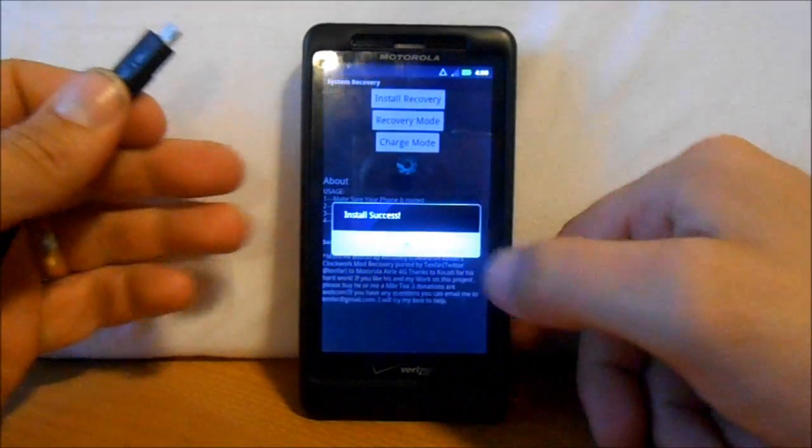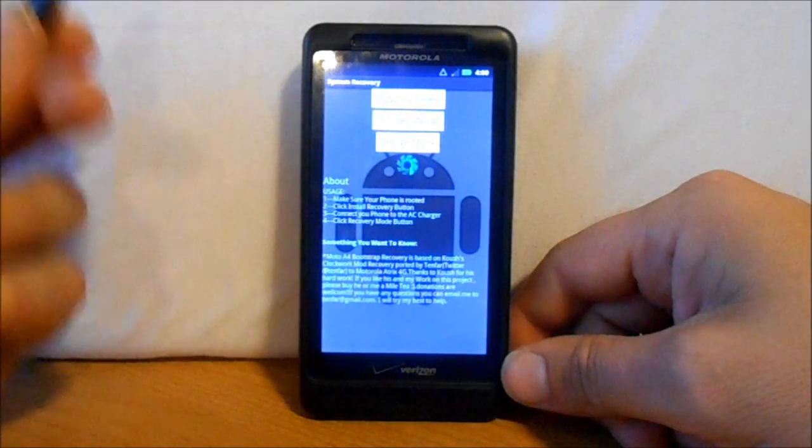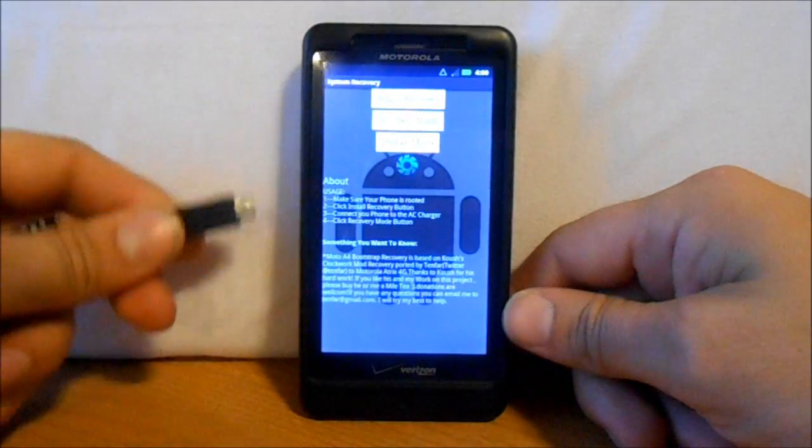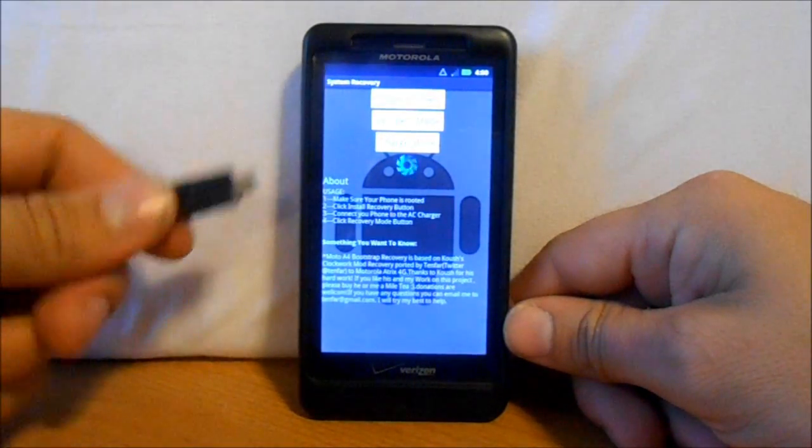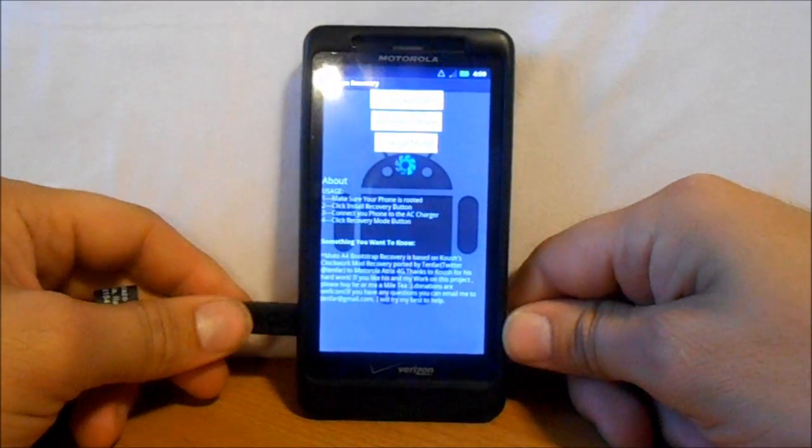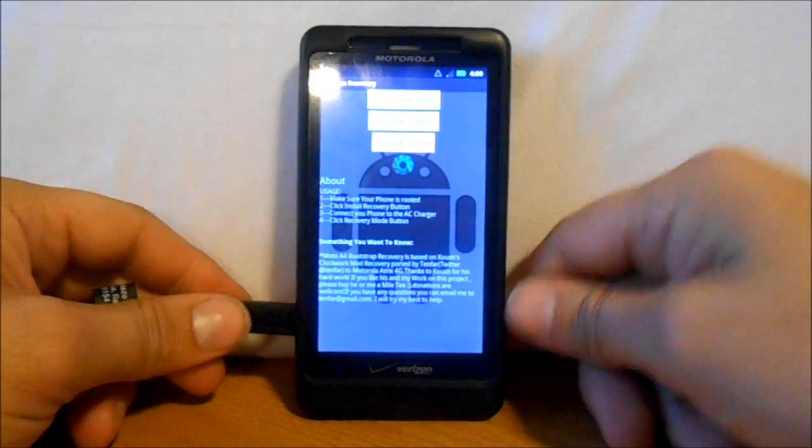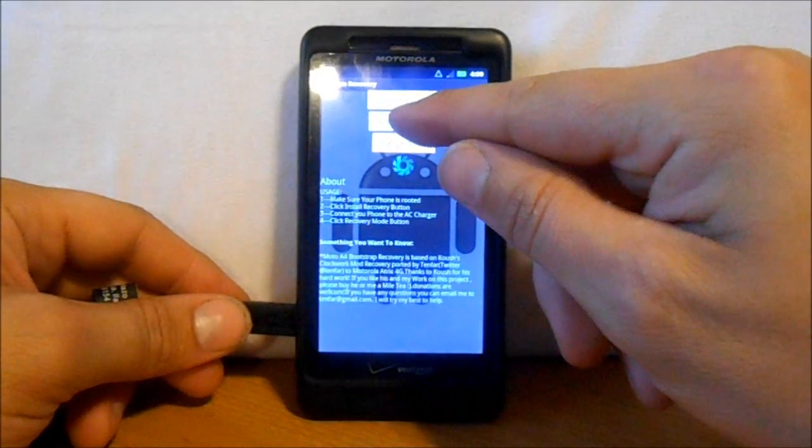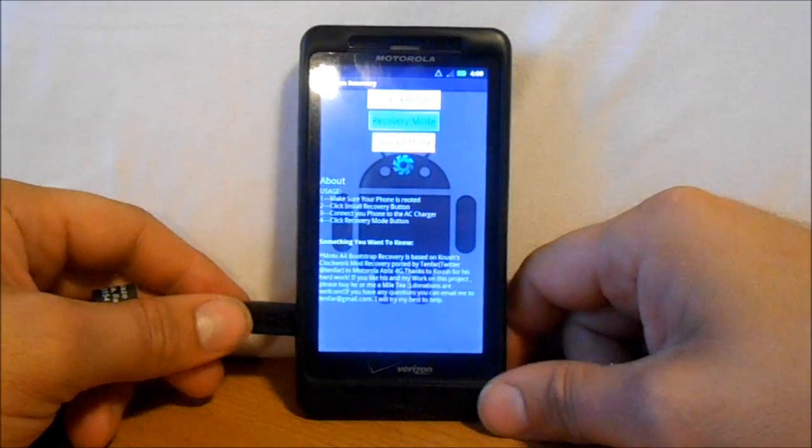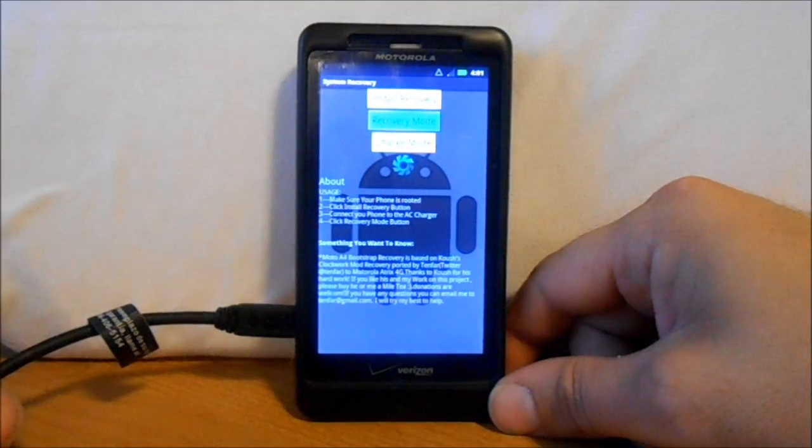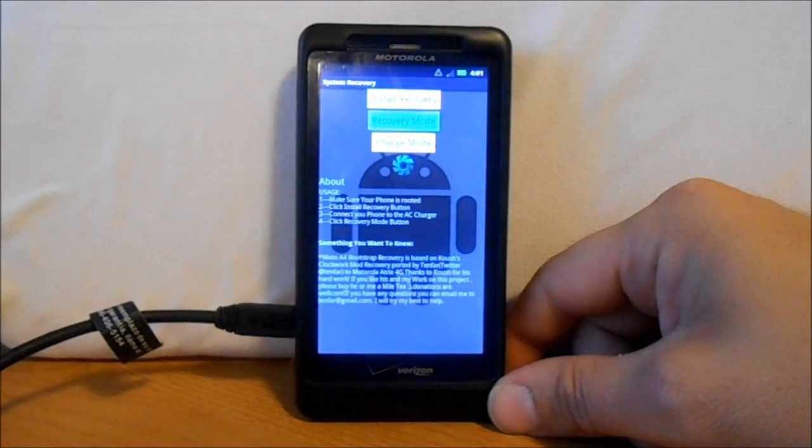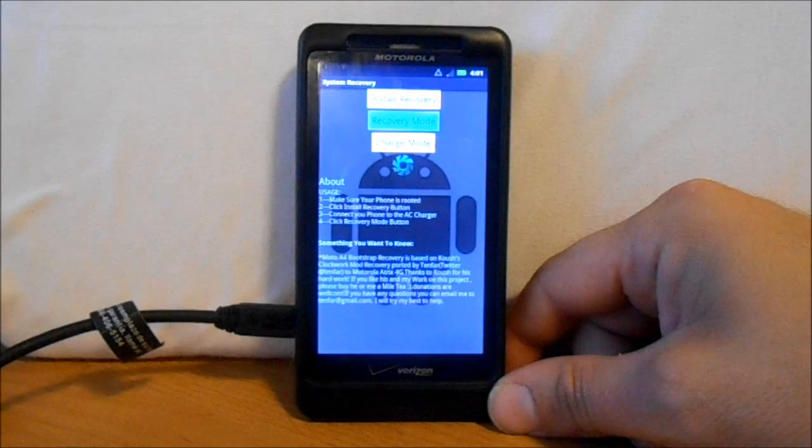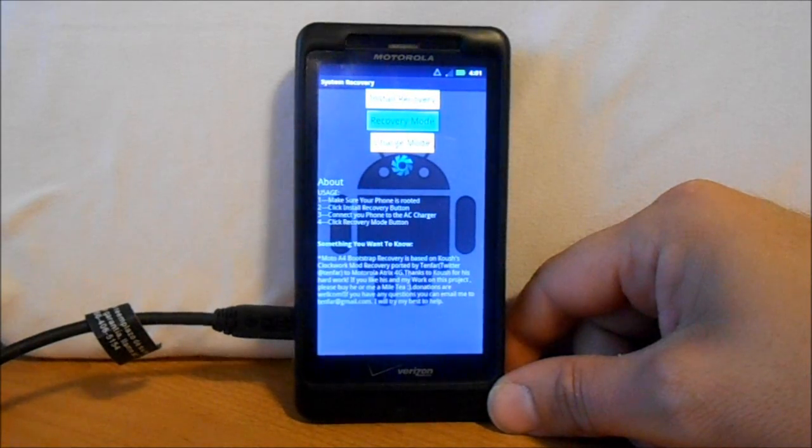Next, we're going to take our plug that's plugged into a wall charger and plug it in. Then we're going to hit the Recovery Mode button.